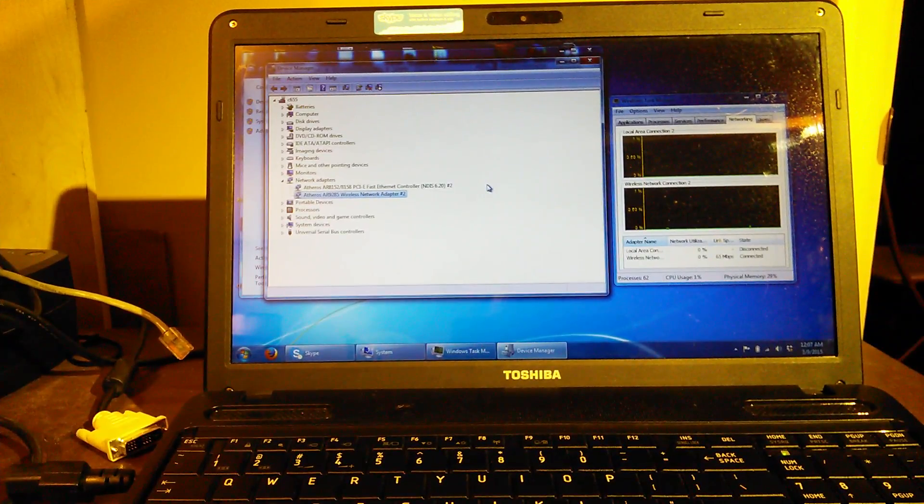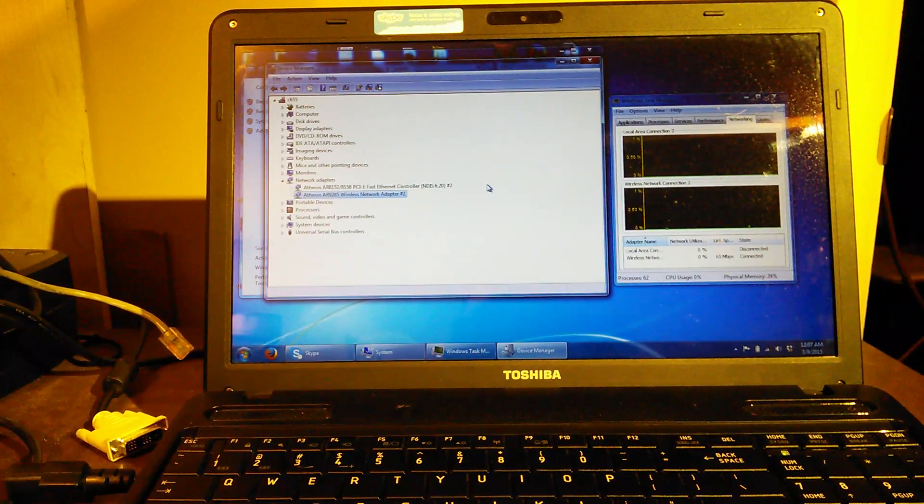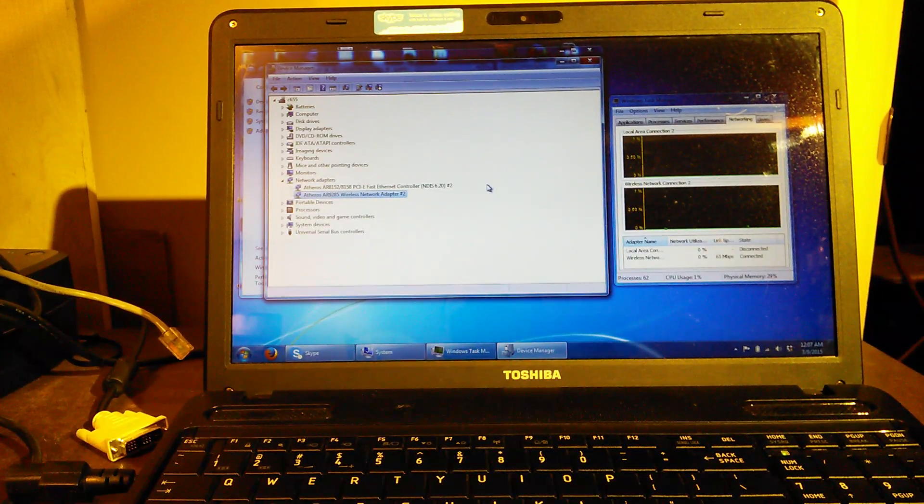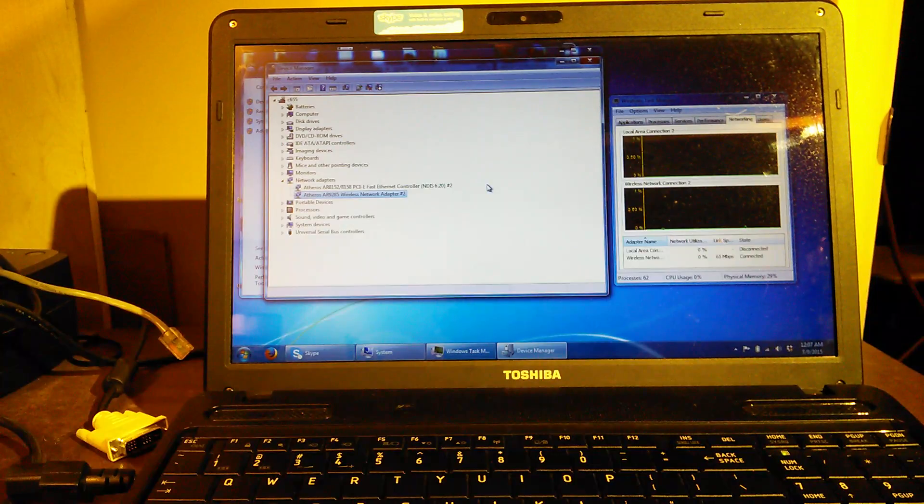Hey YouTube, Dan from South Hog Computing here, and today we're going to tackle something that might affect some of our laptop users.